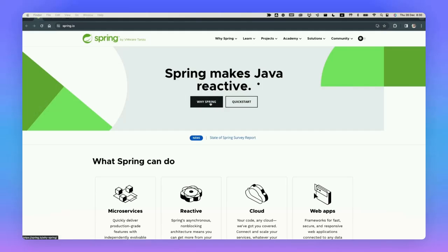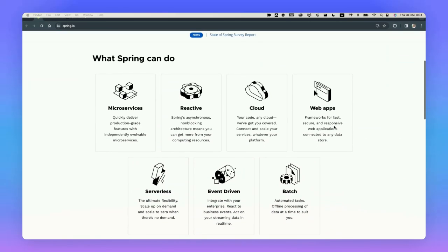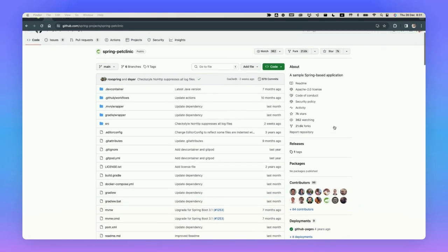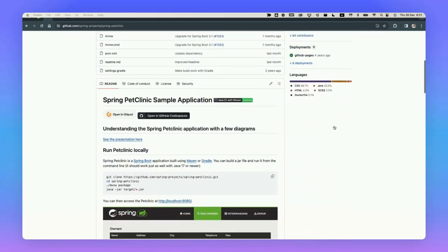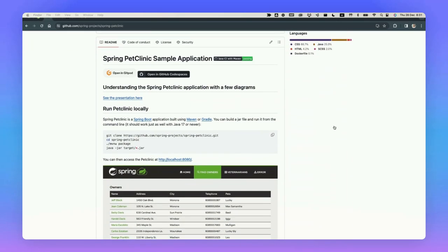Welcome to Codium AI. Today we're going to take a look at the Spring framework, the most popular Java framework in the world. It's a vast interconnected library, and we're going to take as an example the sample application for Spring called Spring Pet Clinic and try to add tests to it.